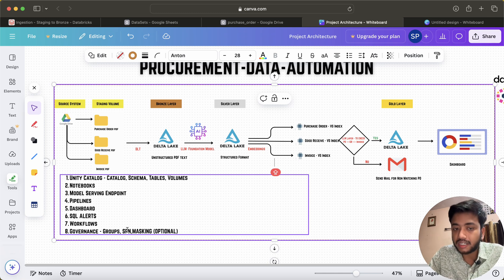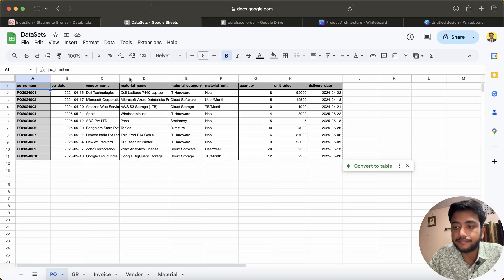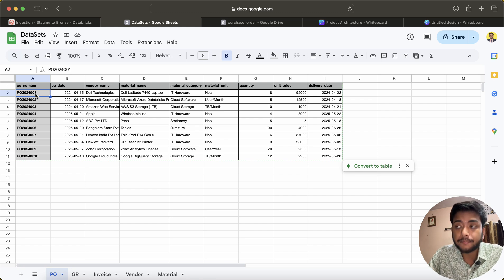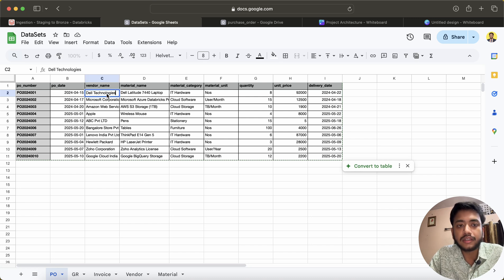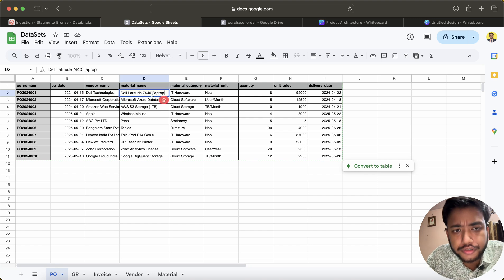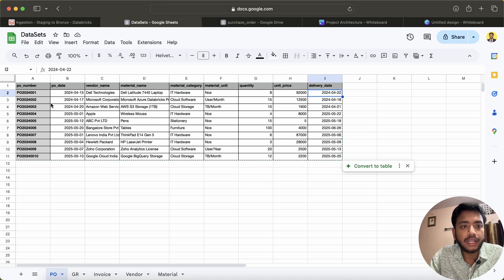The data used to create the PDFs is visible here. We have a PO number, PO date, vendor name, material like Dell Latitude 7440 laptop, material category IT hardware, quantity — say 8 units — unit price, and delivery date. We have around 10 such records in the dataset.